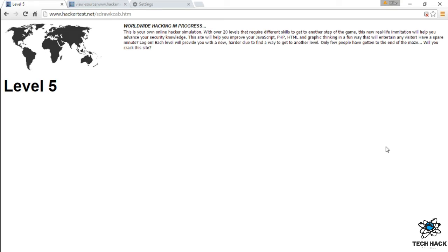Alright. Level 5. That was easy. Okay. So basically level 4, all we have to do is turn off the JavaScript.